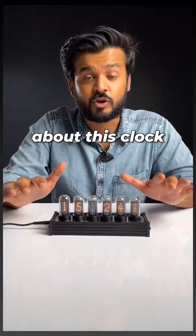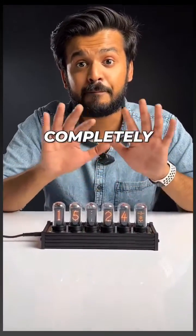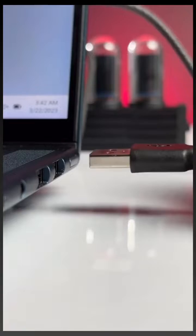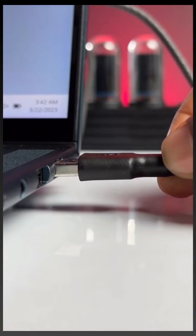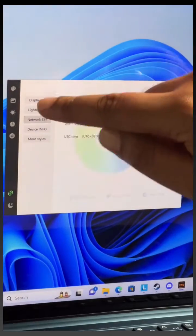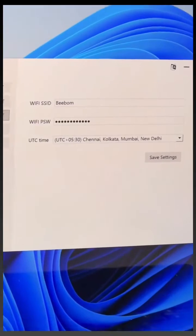The best thing about this clock is that you can completely customize these displays. You need to connect this once with the laptop to set up the Wi-Fi and other settings.